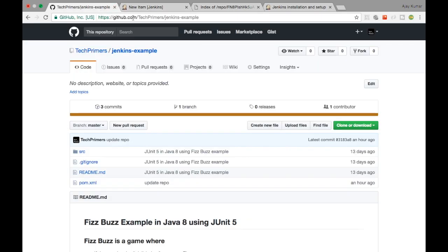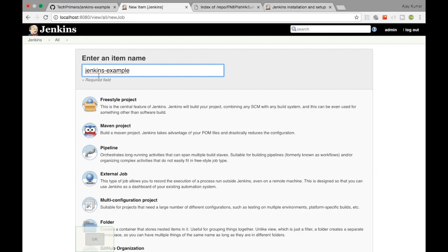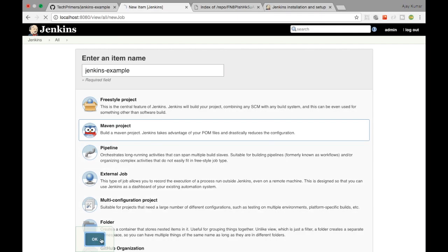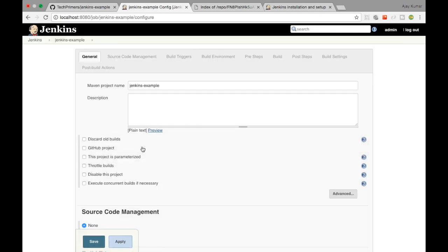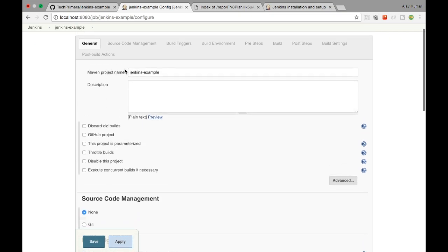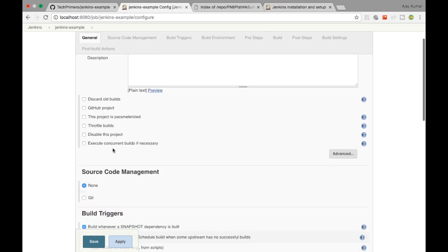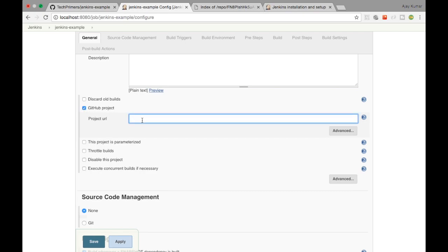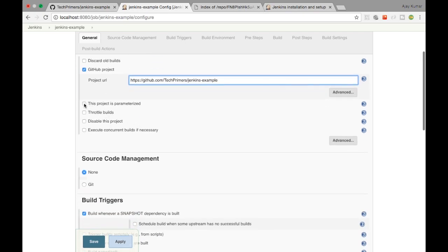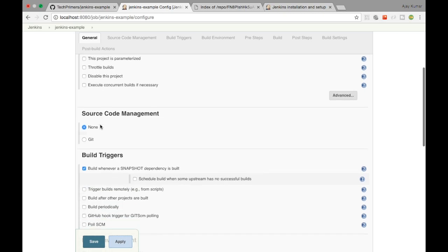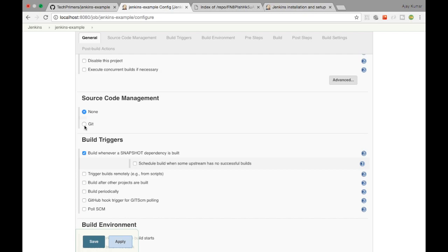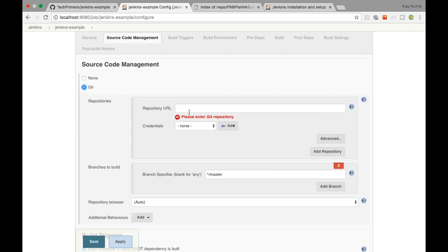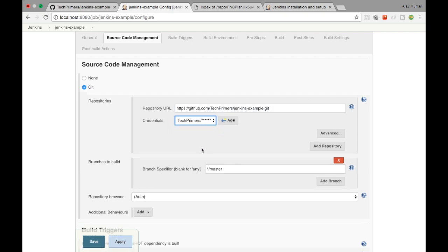Let's get started by creating a simple build with this particular project. I'll take the URL of this project, create the Jenkins job name as 'jenkins-example', select Maven project, and click OK. In the General section I have the project name already given. I'll mark this as a GitHub project and paste the project URL. For source code management I'll select Git and give the Git repository URL ending in '.git'. I've already configured my credentials so I'll just select them here.